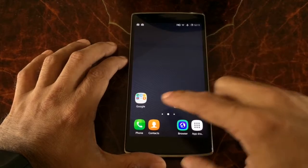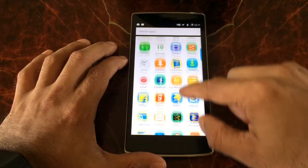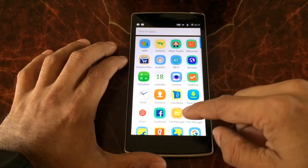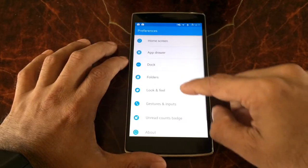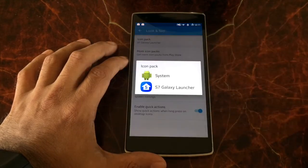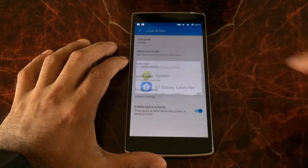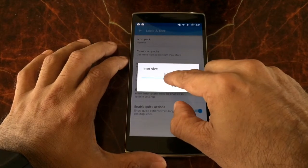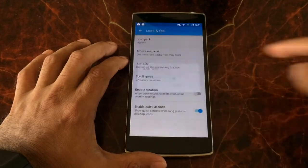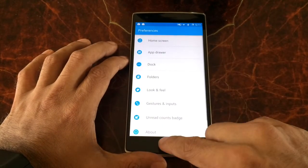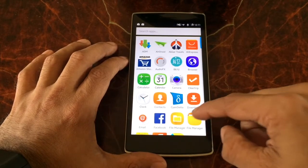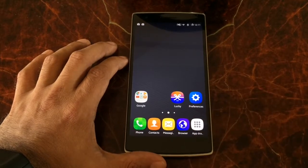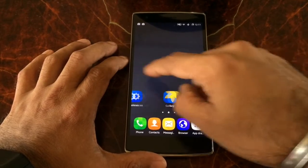Boom, there we are! But some of the icons are still not correct — they don't exactly look like S7 icons. So we go to Preferences, then Look and Feel, then Icon Pack and Systems. You can even increase the size of the icons, like 110%, which should be good enough. We go back and boom, there we go. And to complete the dock, we put the messaging app there.